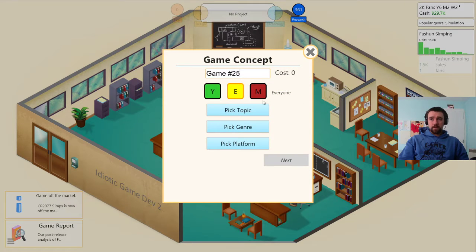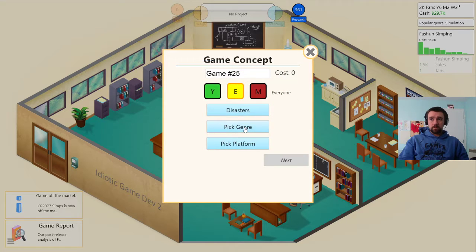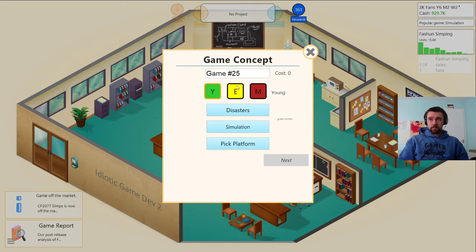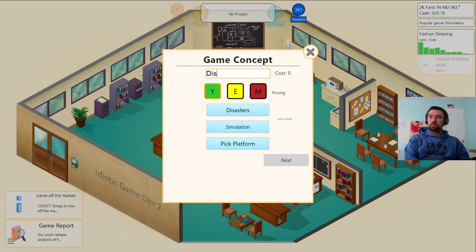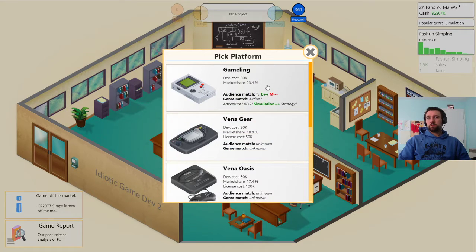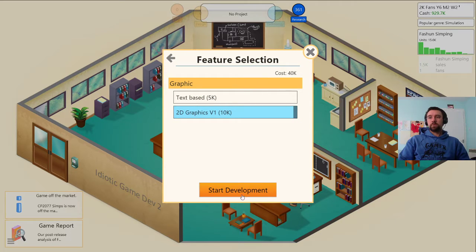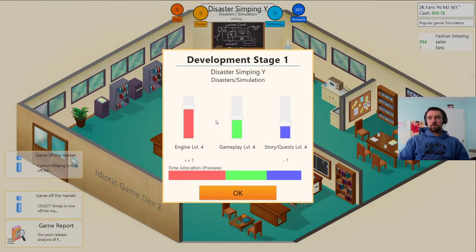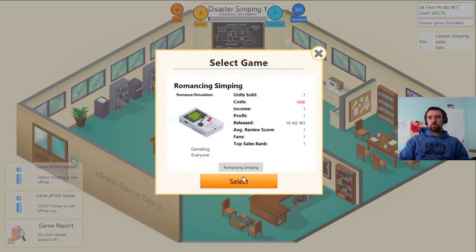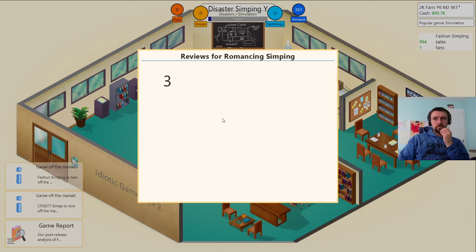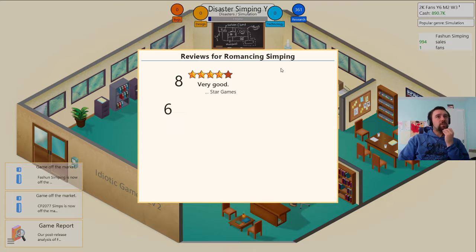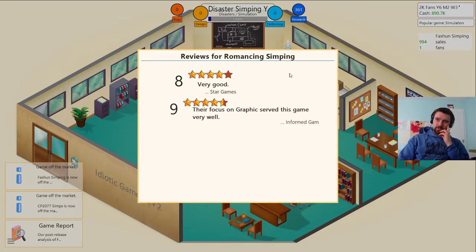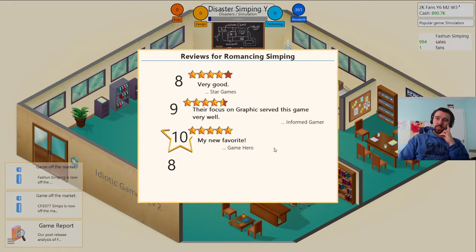Develop my next game which is going to be another disaster, disaster simping for the young audience for the gamelang. Generate game report. Oh my god the simps, the simping is strong with this one. Oh my god a ten, a ten!